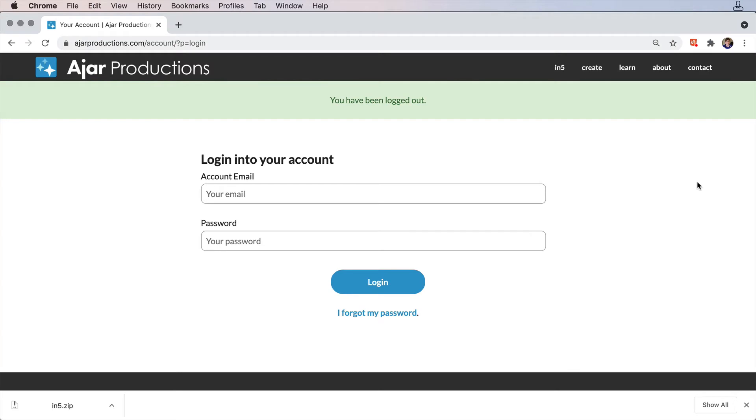Let's take a look at the difference between admins and users in your In5 online account. If you're an admin, you have access to the online account. If you're simply a user and someone else is administrating the account, you don't have access to the online account.